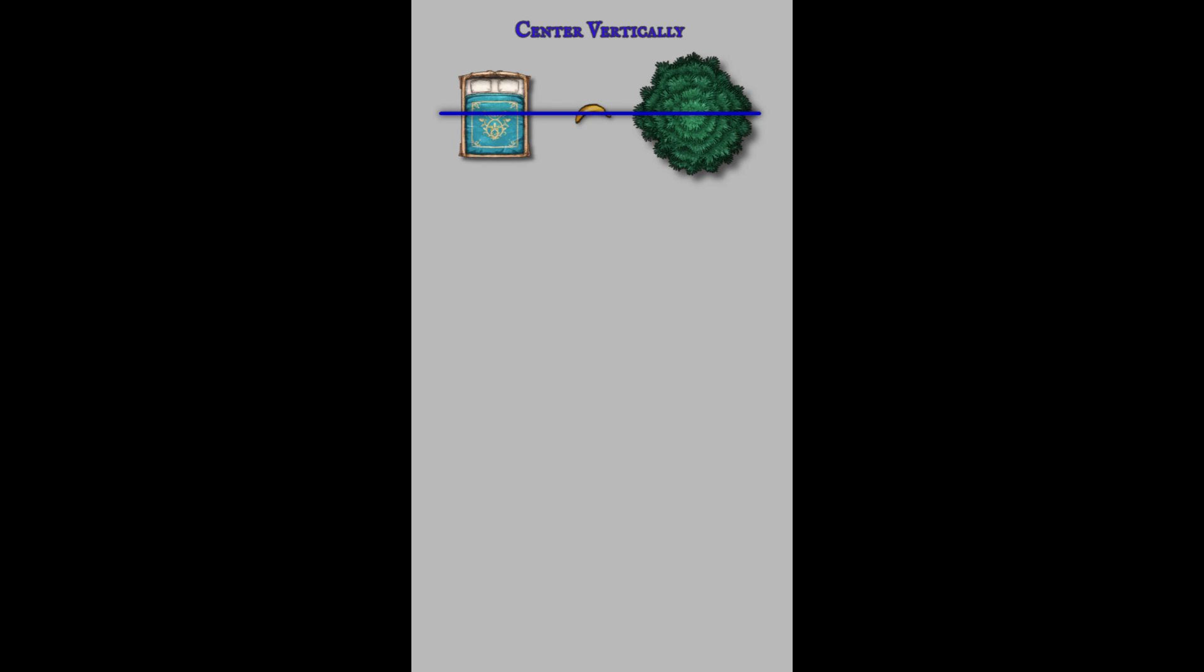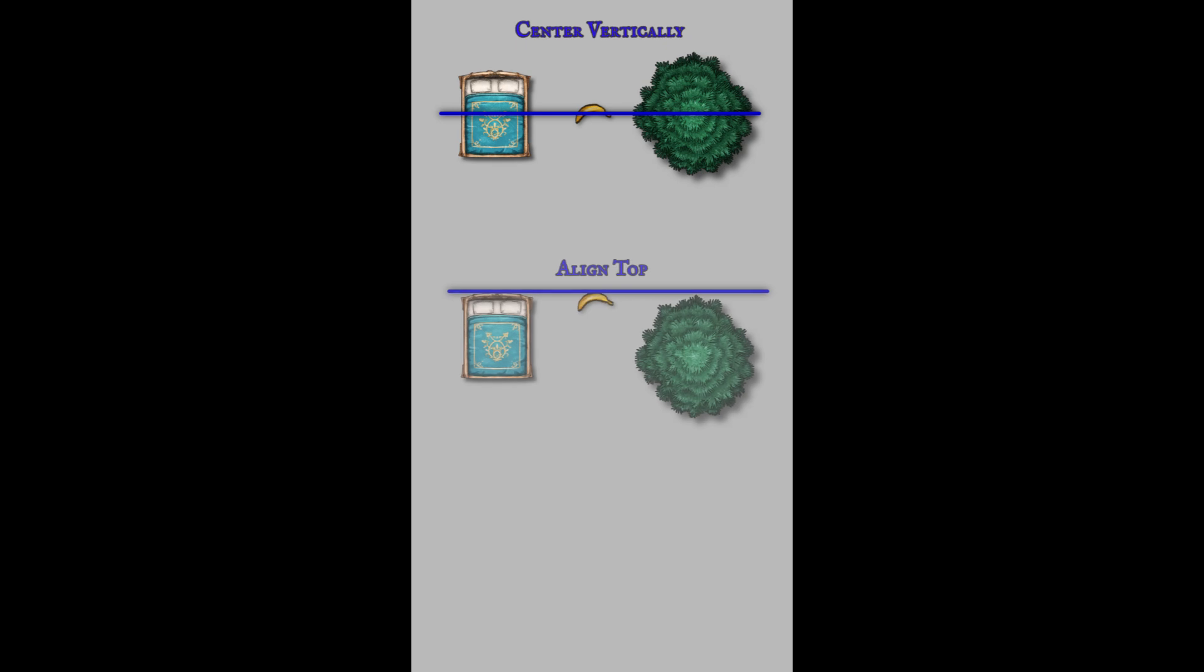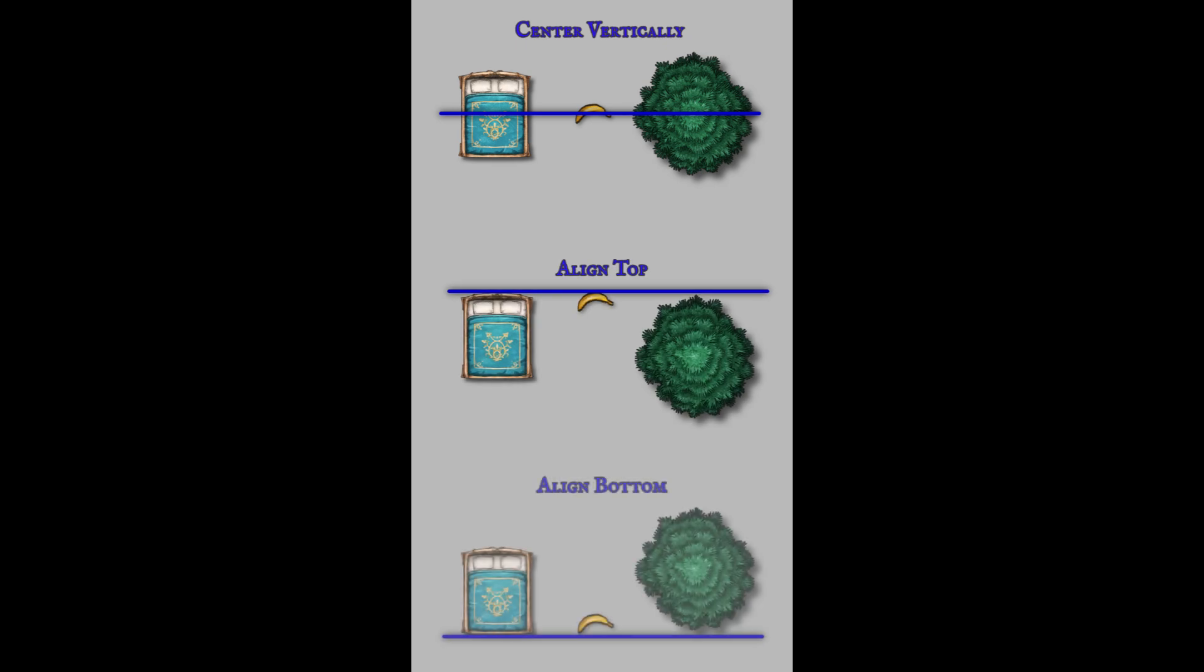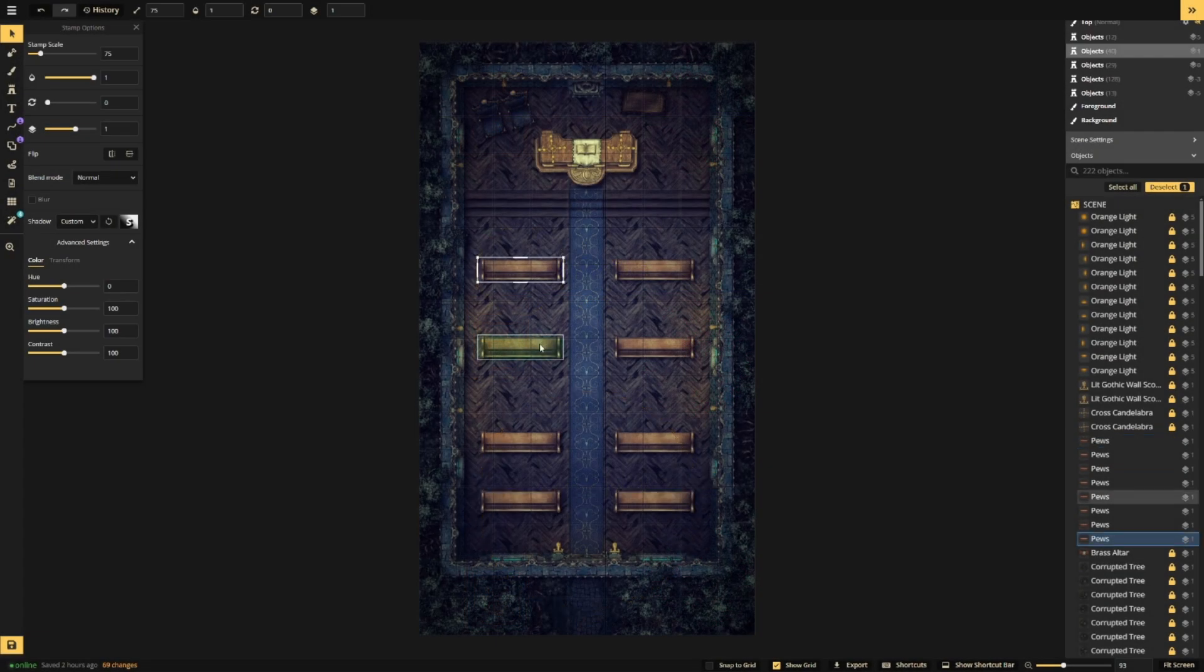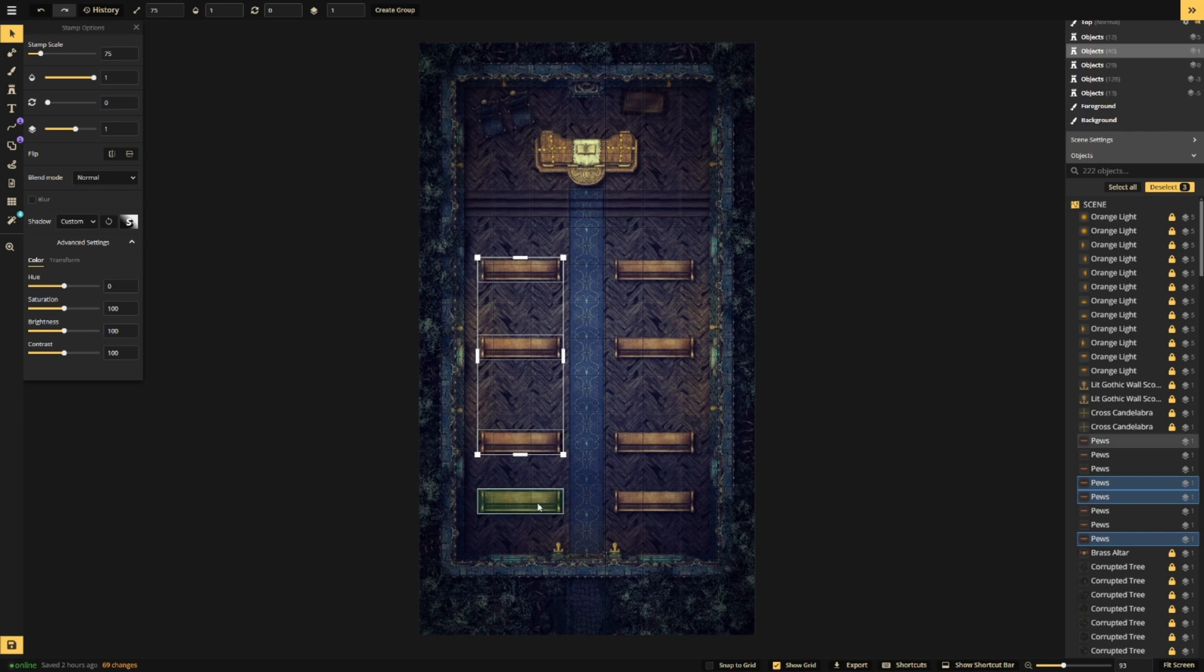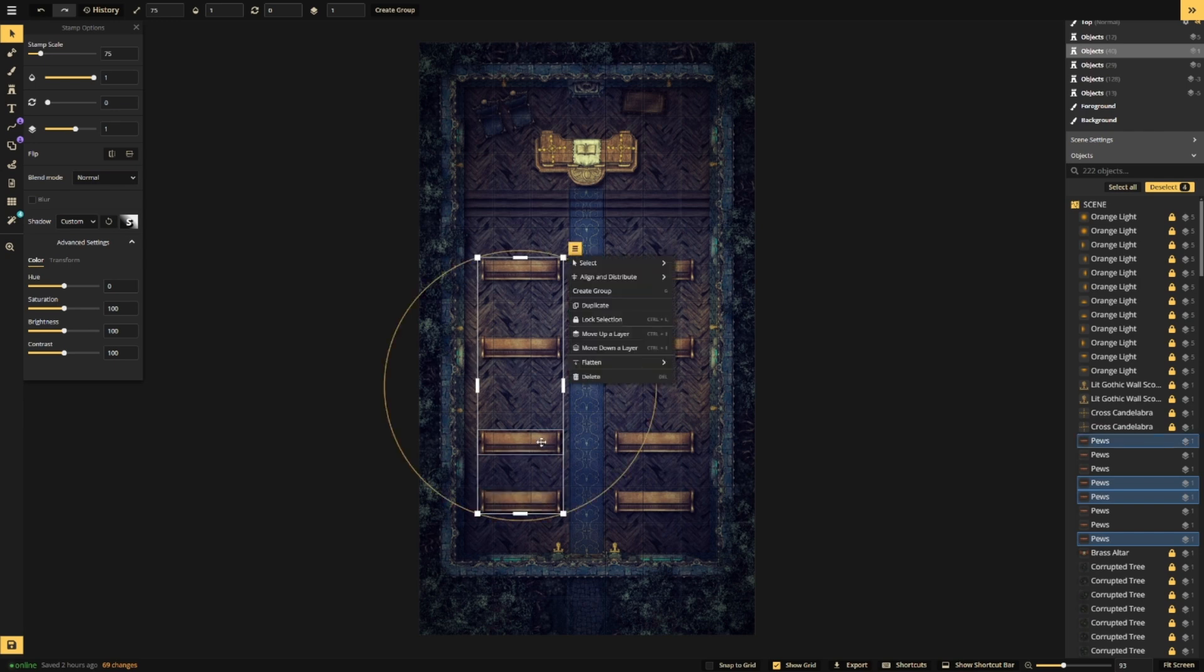For horizontal alignment, the Center Vertically option will align to the anchor points of your assets. Align top aligns stamps to the top edge of the bounding box, and align bottom aligns stamps to the bottom edge of the bounding boxes. We can make them evenly spaced using the distribution options.